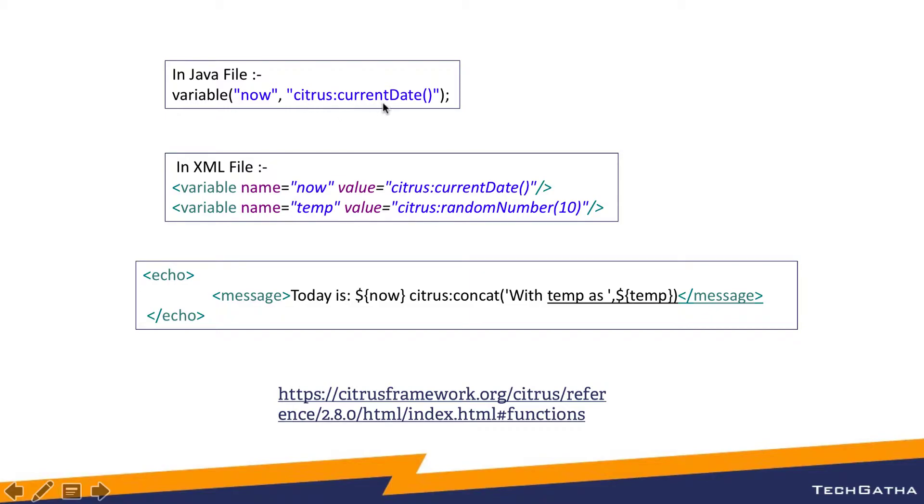If you are working with xml, you will have an echo tag where you can echo the message and you can even use the Citrus functions within the message tag or within the echo function in the java file.